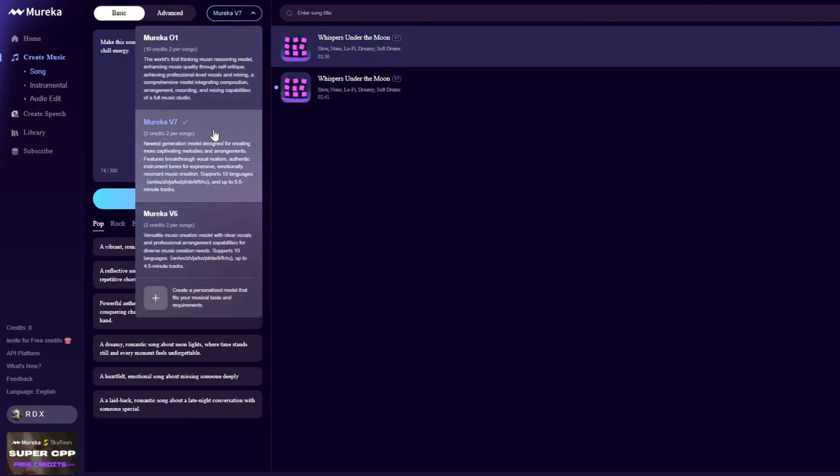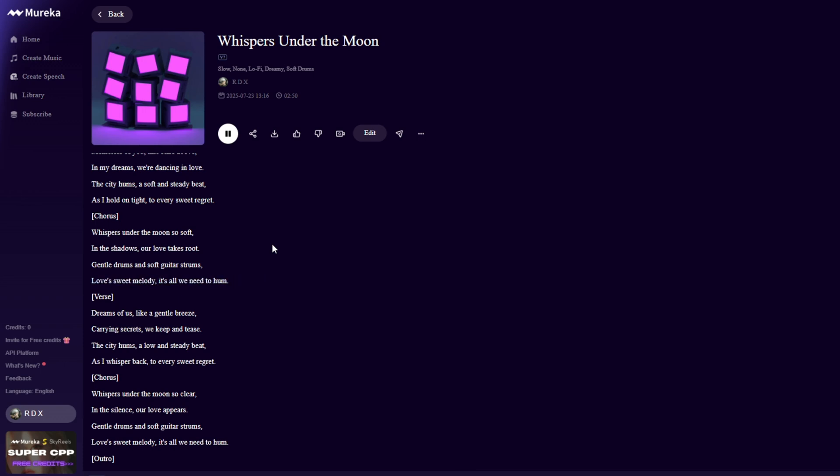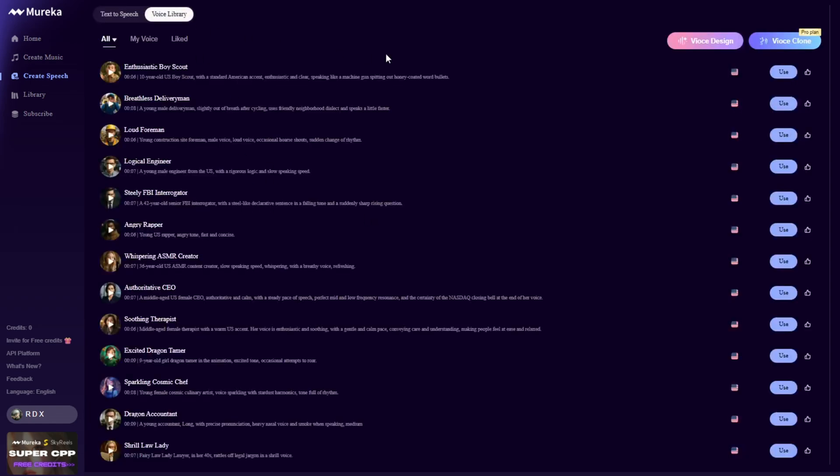And now, with Mureka 7, your creative power just leveled up. Enjoy better music quality with richer melodies, realistic vocals, and polished arrangements that sound studio-made. Plus, with Mureka TTS-V1, you can design any voice you imagine, real, virtual, or character-based, all from a simple text input.